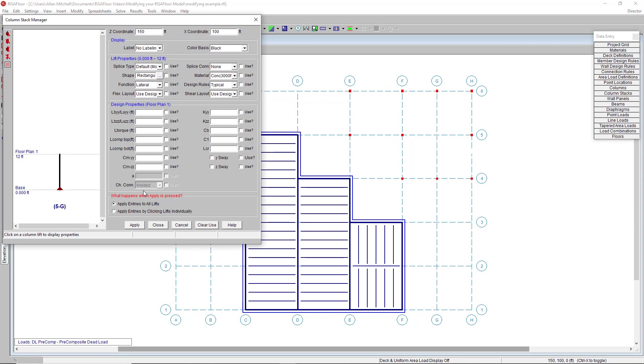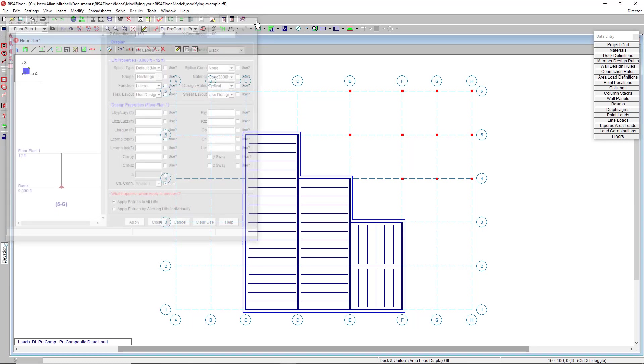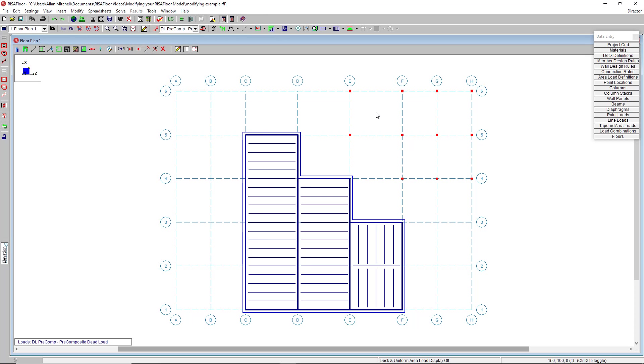Also note that the label for the column automatically corresponds to the gridlines where it was drawn. But I can also use this to my advantage to do some modifications.